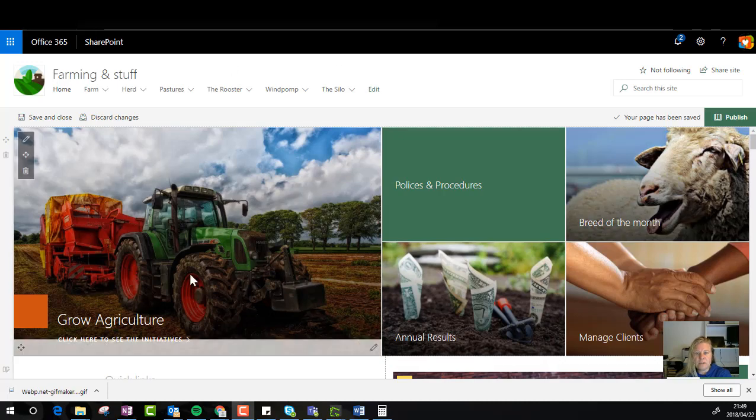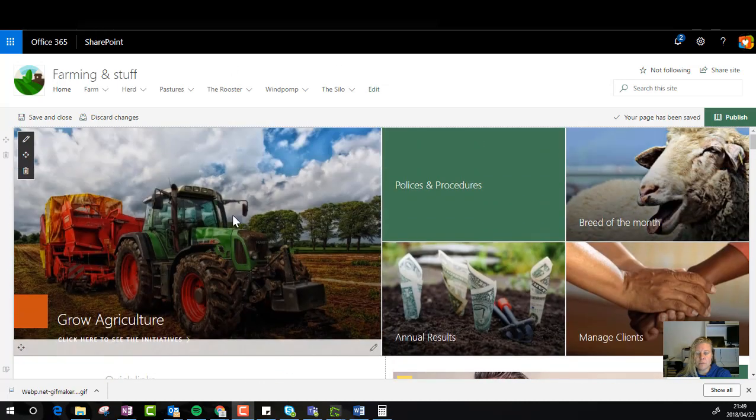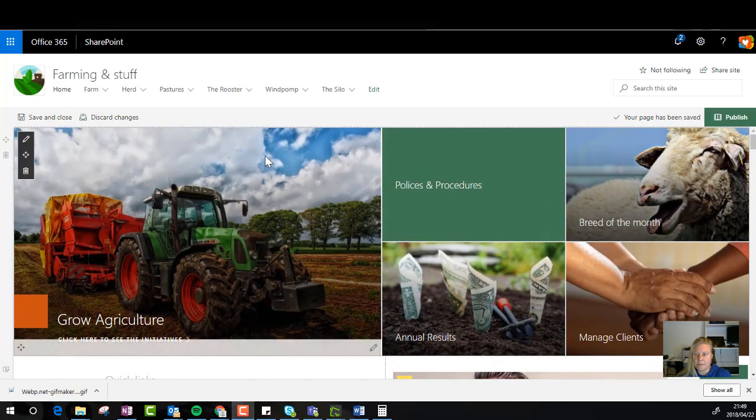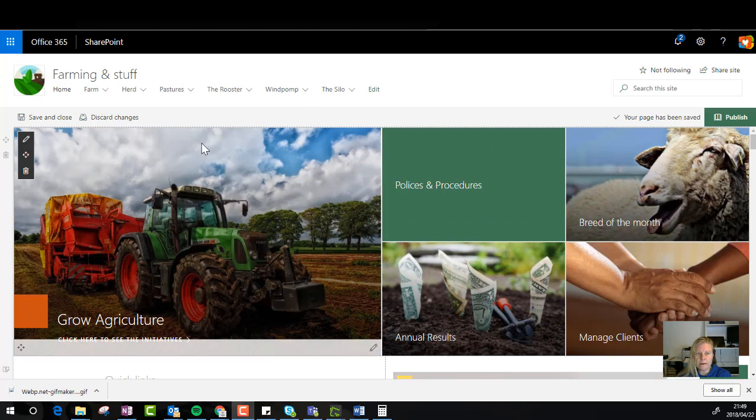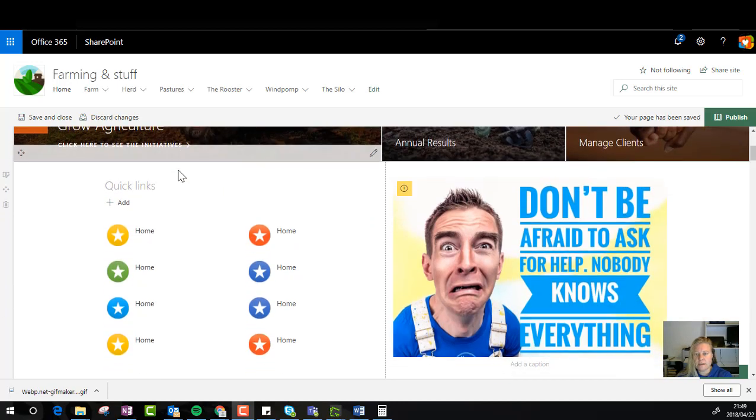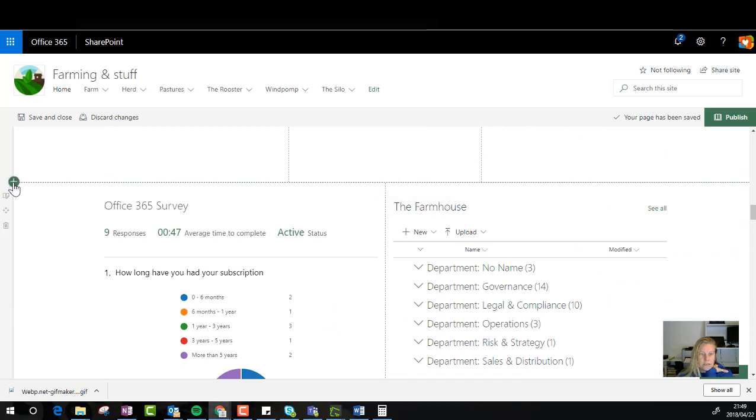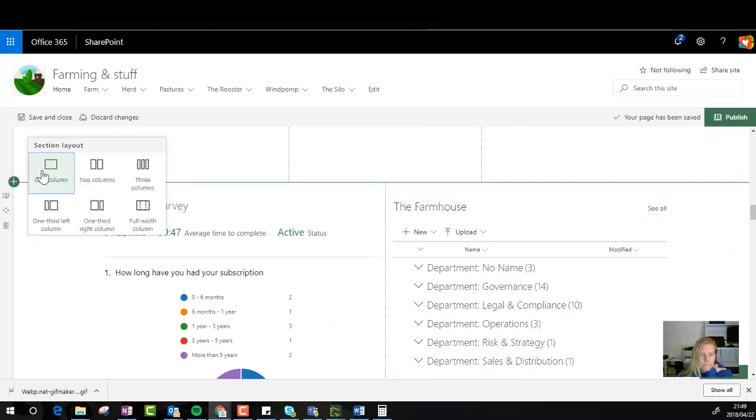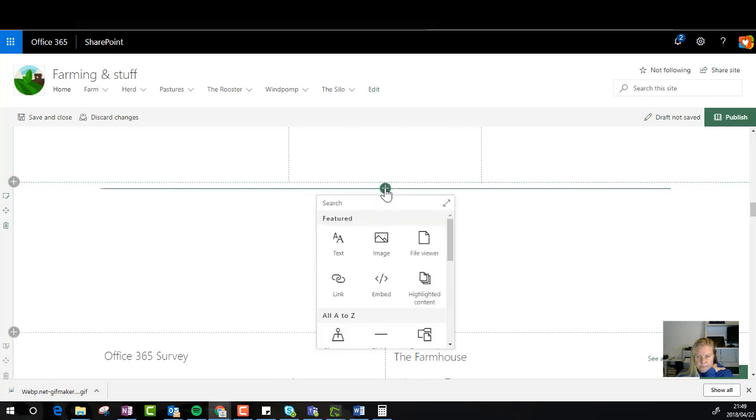So at the moment I'm on one of my communication site templates and I put the page into edit mode and you'll see that if I scroll down I'm going to just add this web part. So let's just add a section there and in the section I'm going to add a web part.